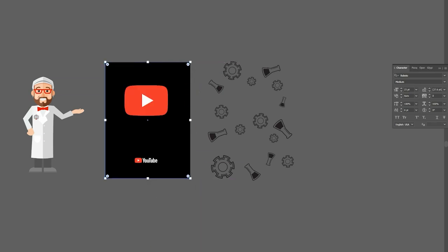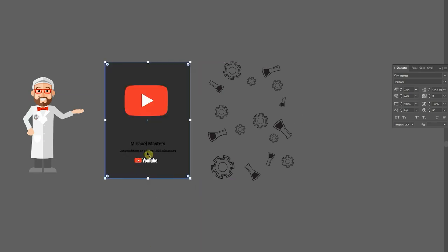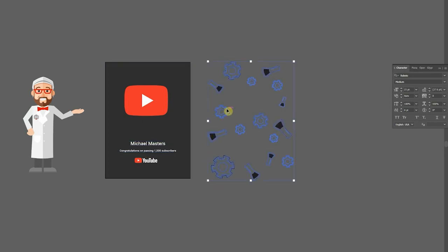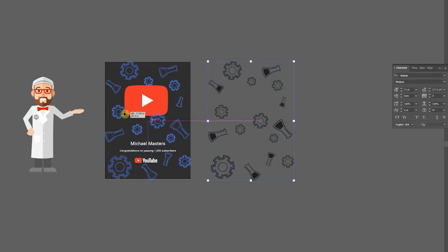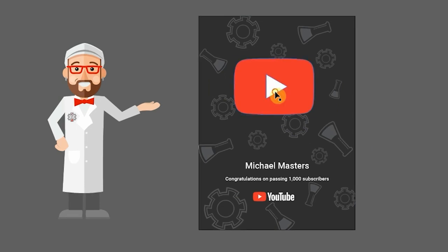I'm going to go with a dark gray background. Change the type to white. I'll drag in my branding elements. Awesome.